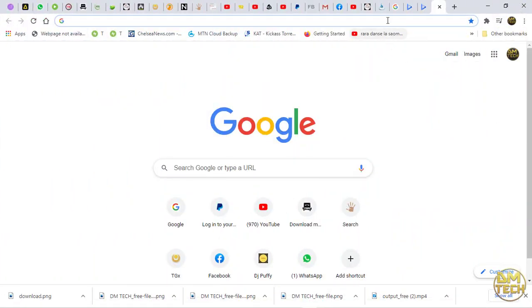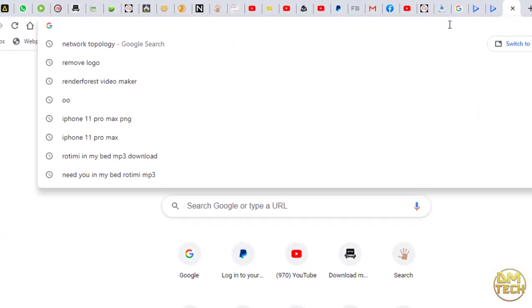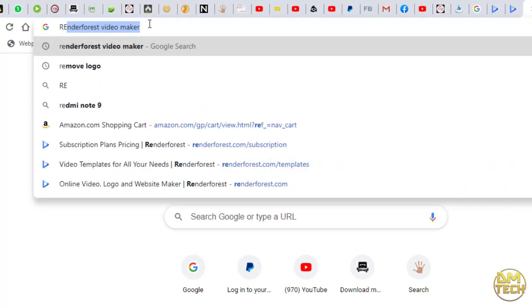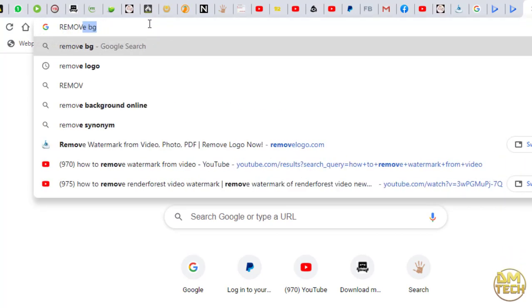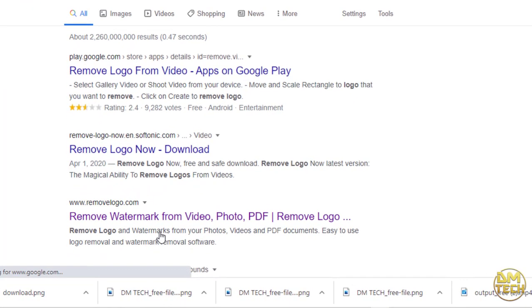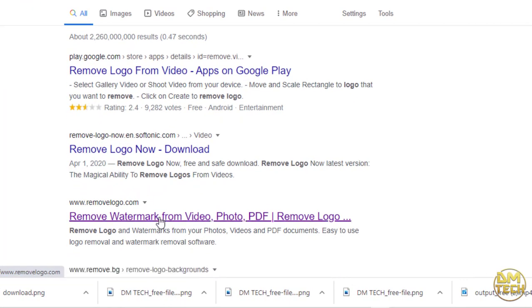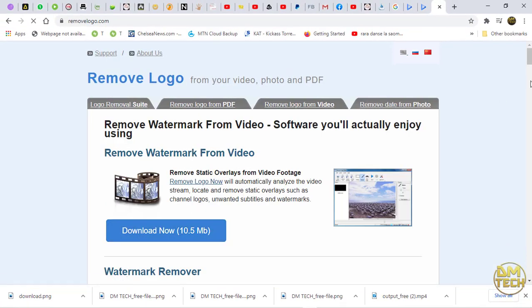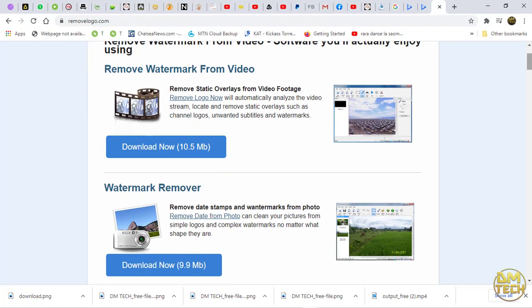First, go to your browser and type removelogo.com. And then choose this one. Click and download the first one, remove watermark from video.